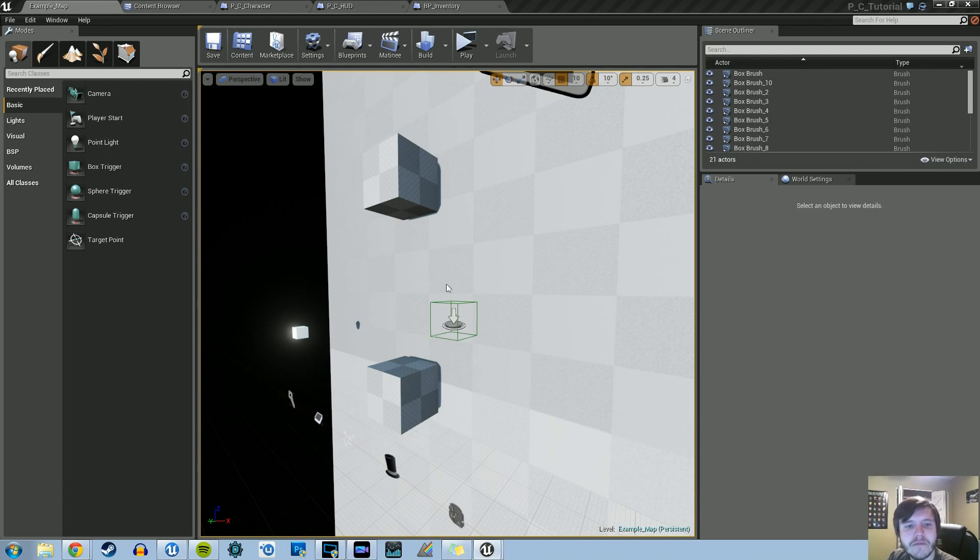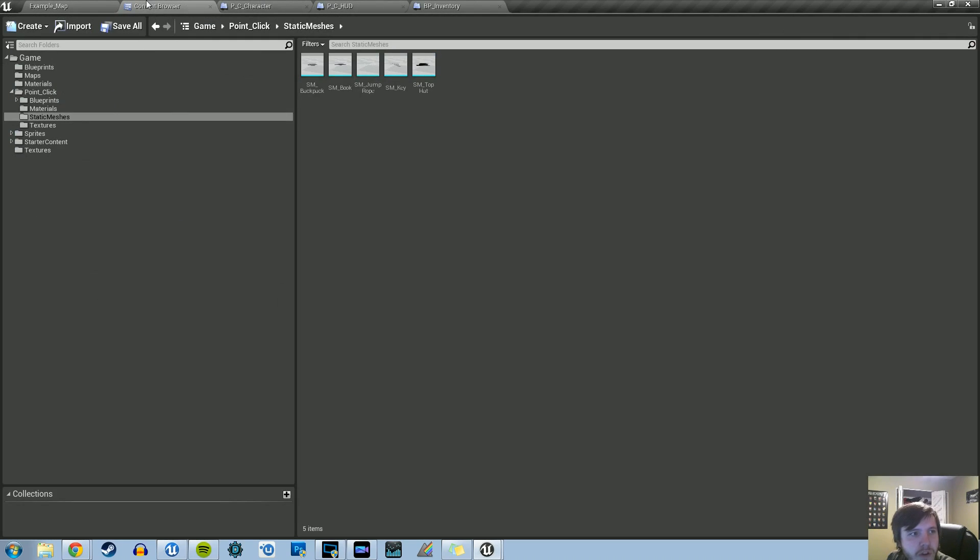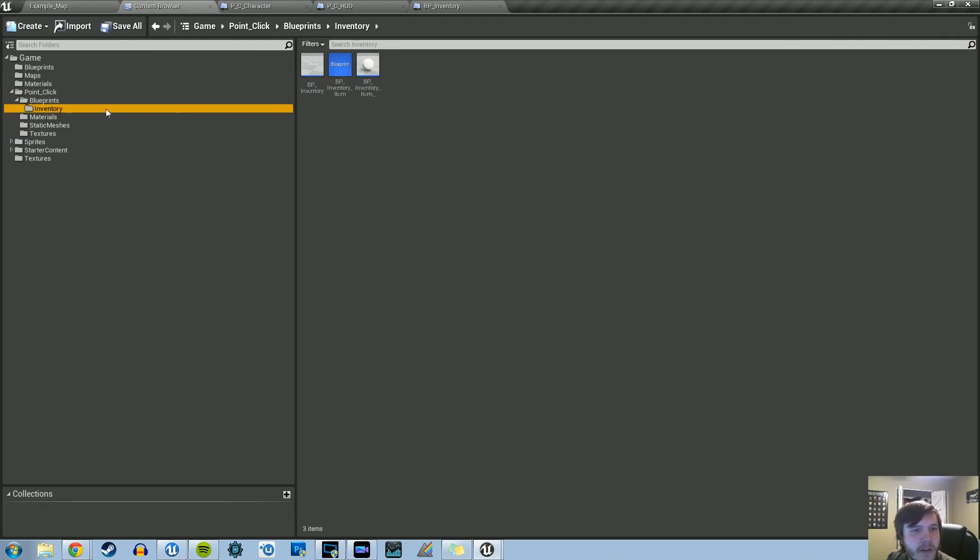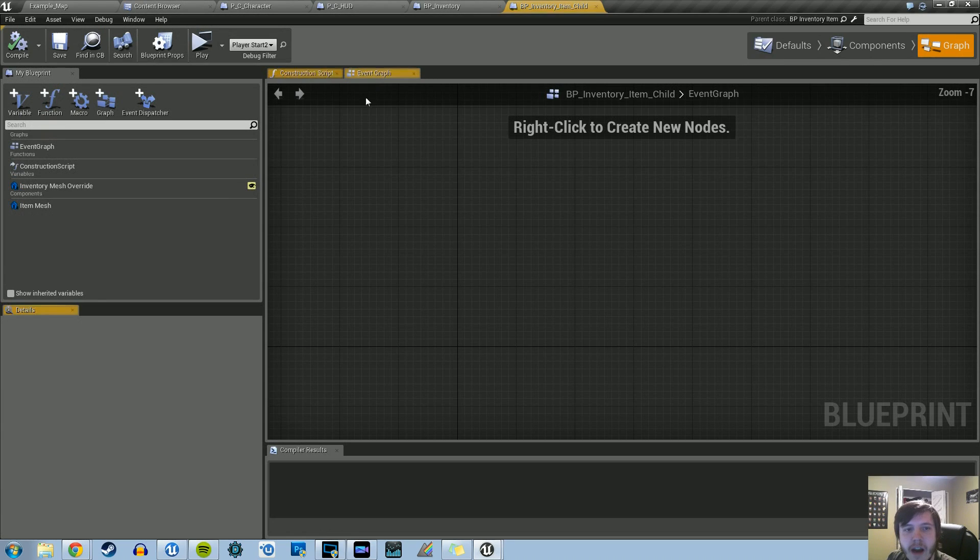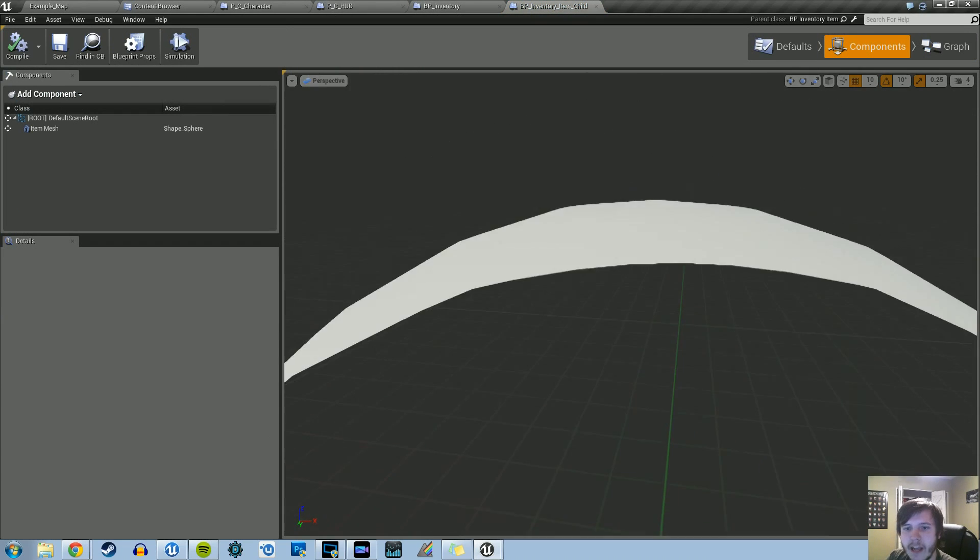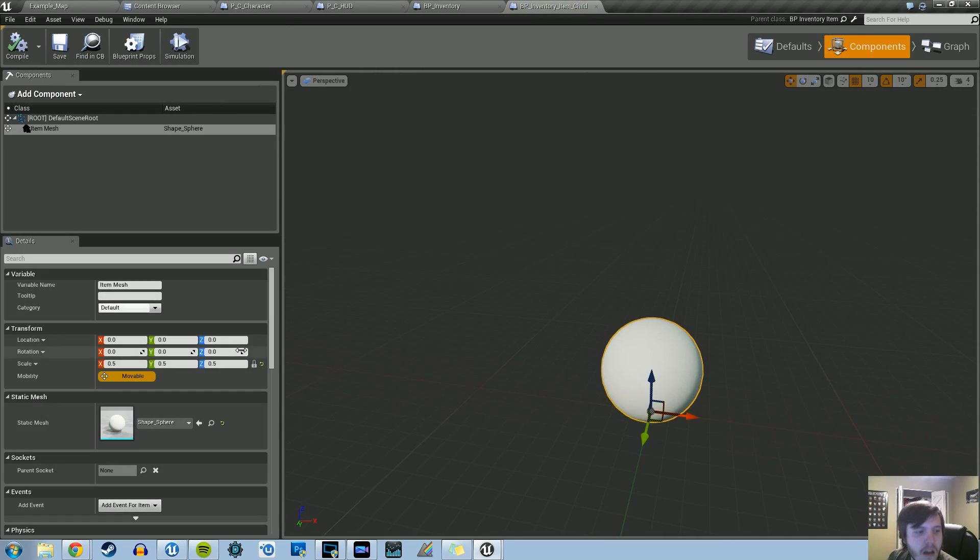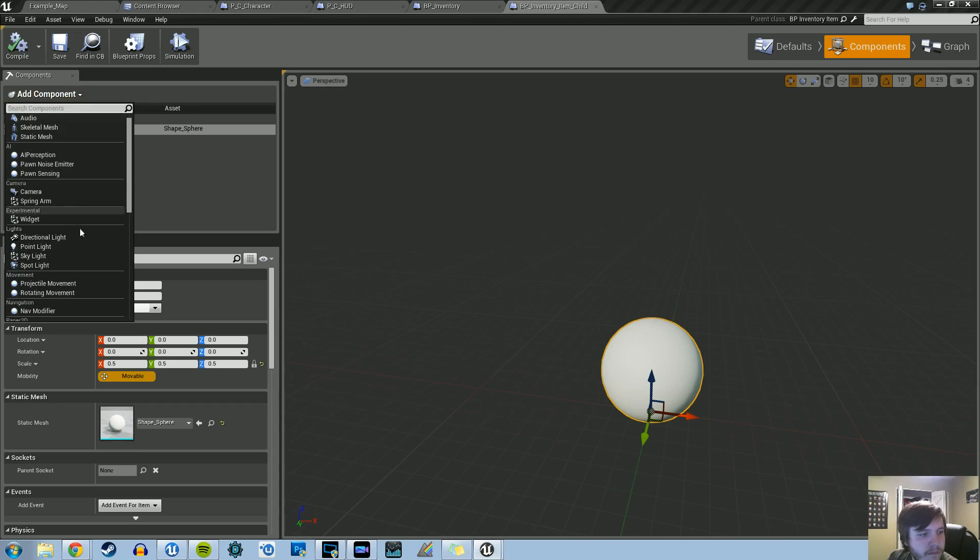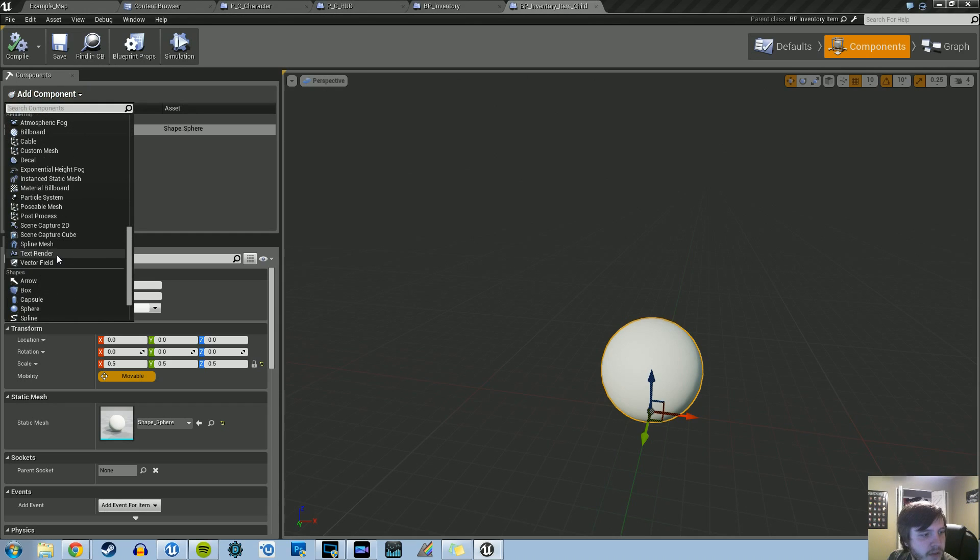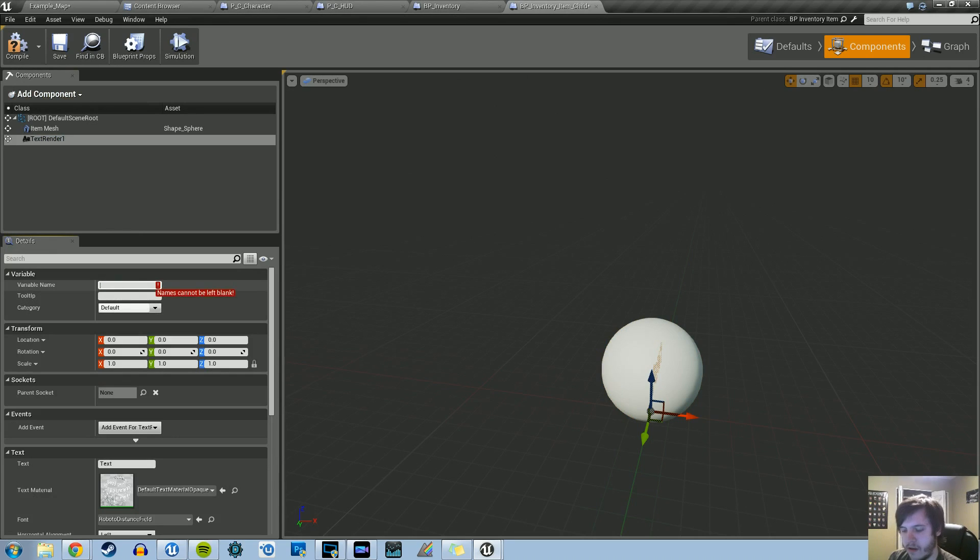To do that, we need to go back into one of the inventory classes for the blueprints. We created a BP_Inventory_Item child class, and what we're going to add to it is a new component - a text renderer, and we'll name this Display Item Name.